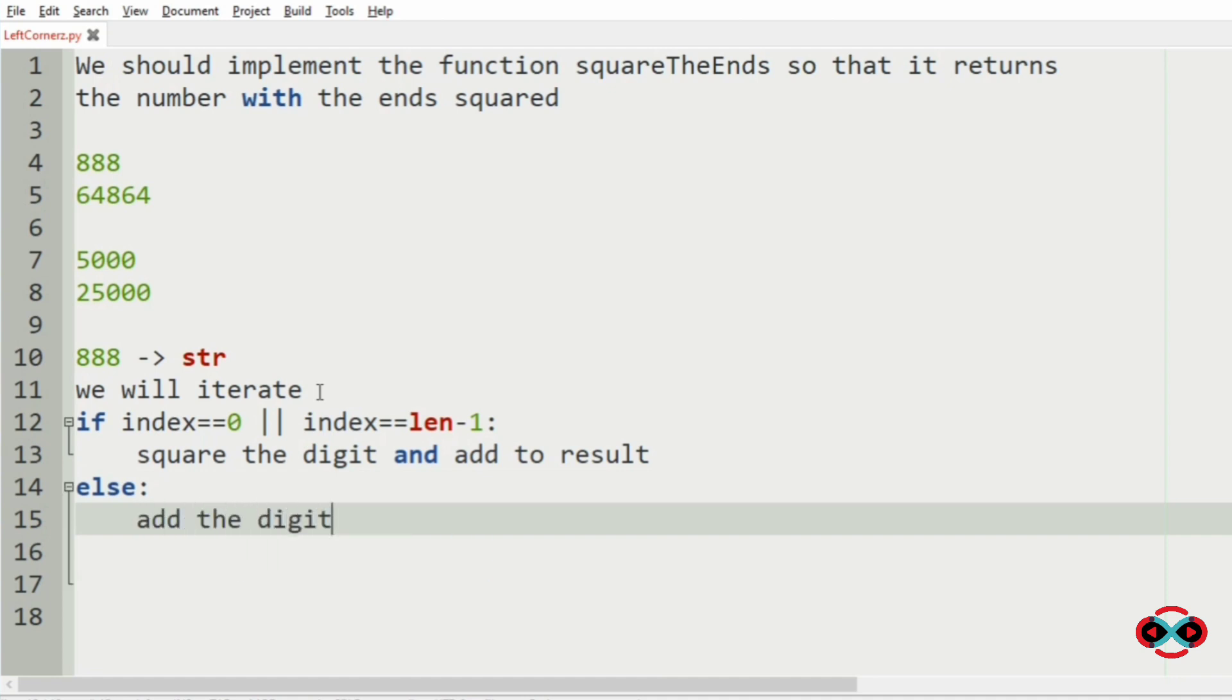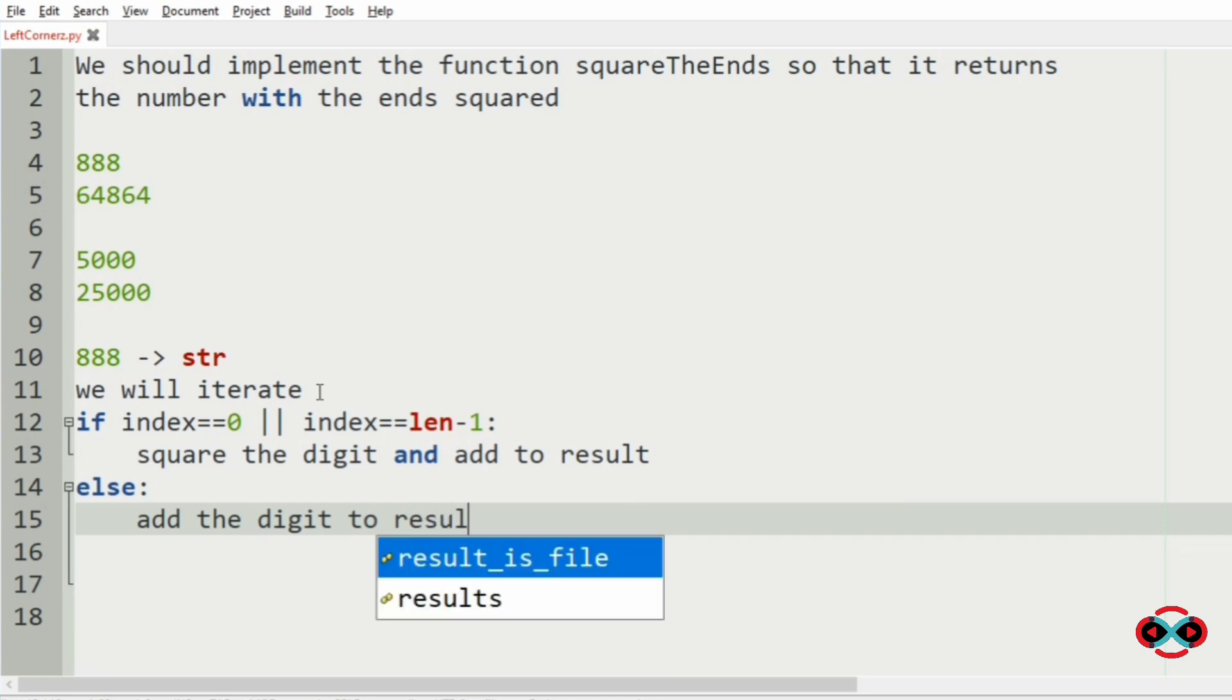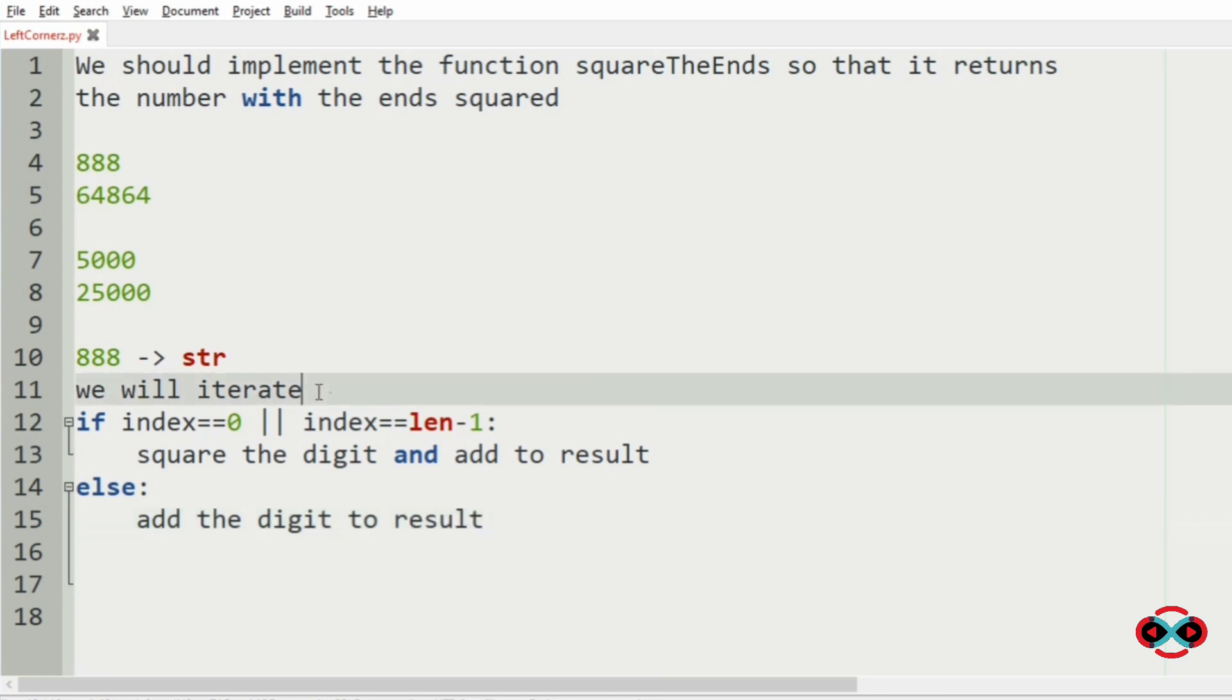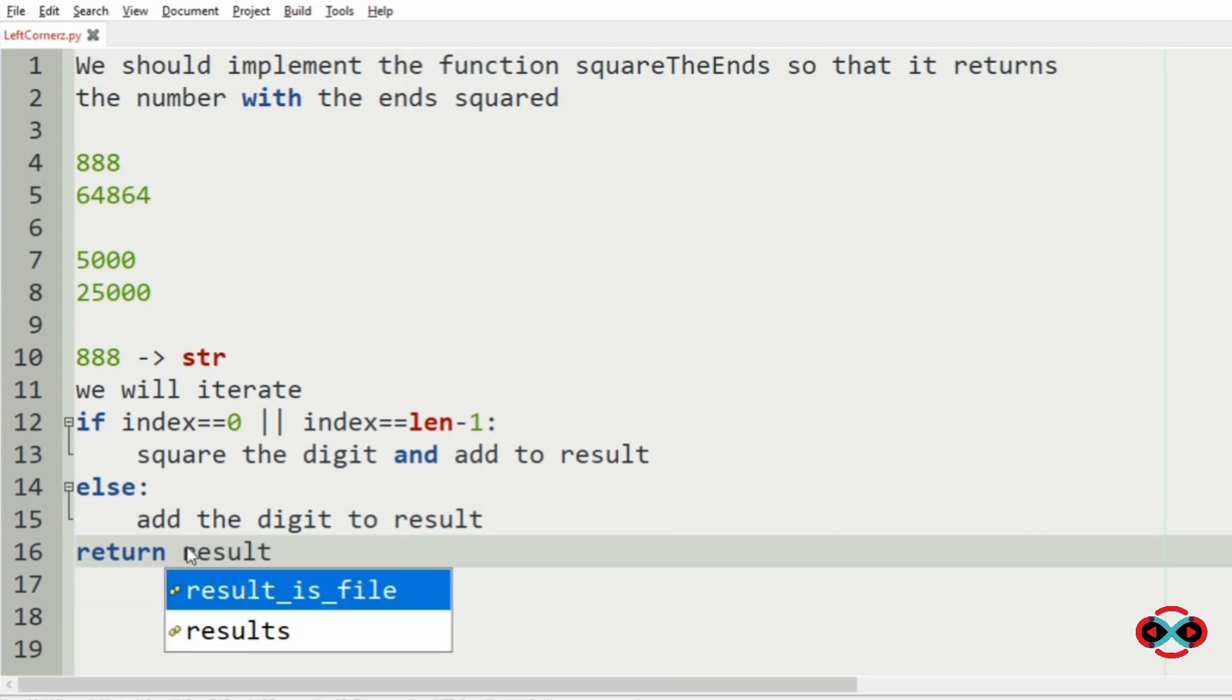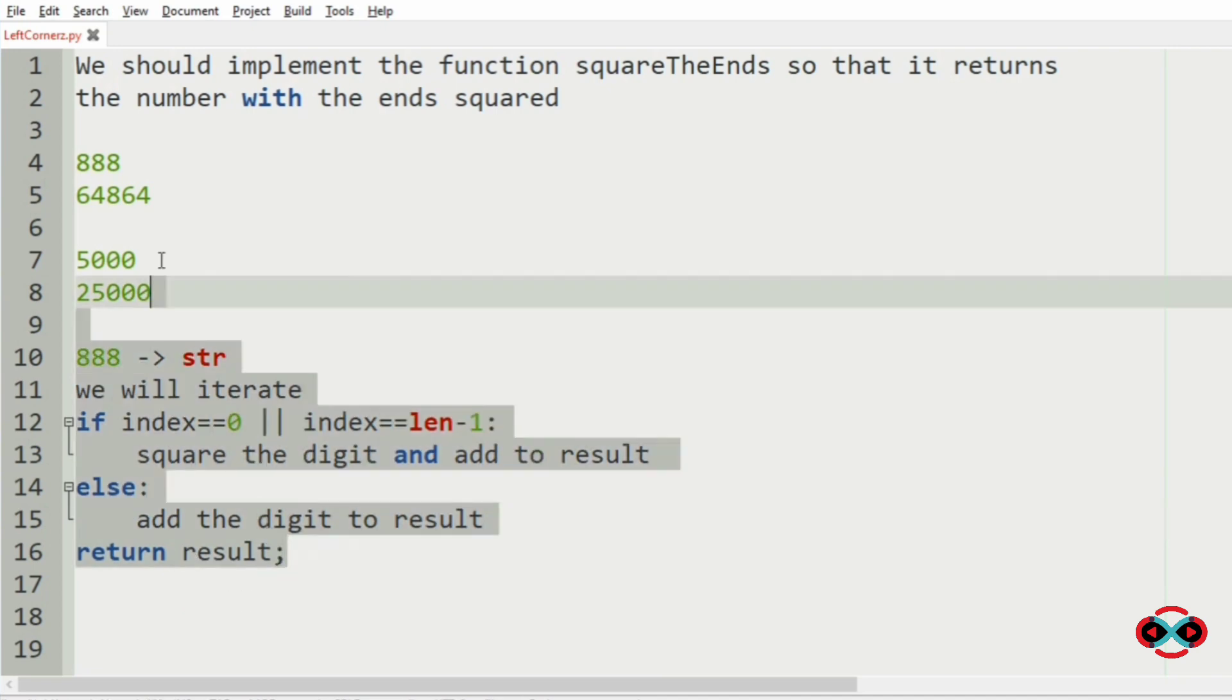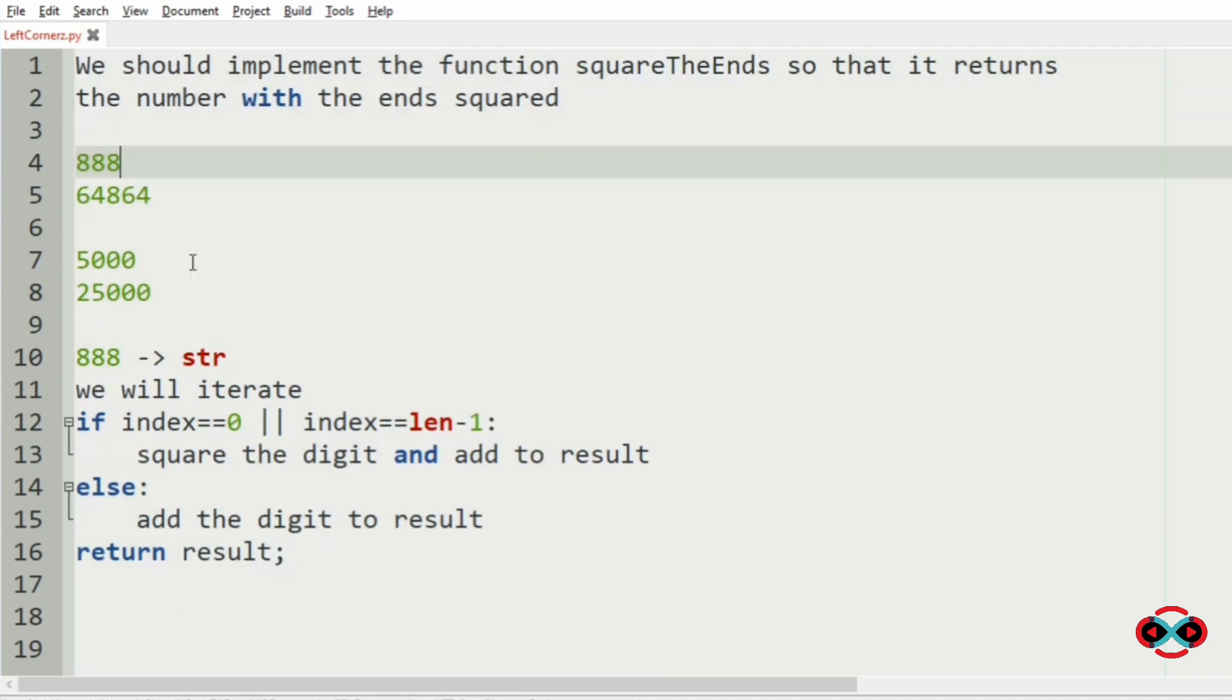digit to the result without any modification. At last we are going to return the result. So this is our logic.